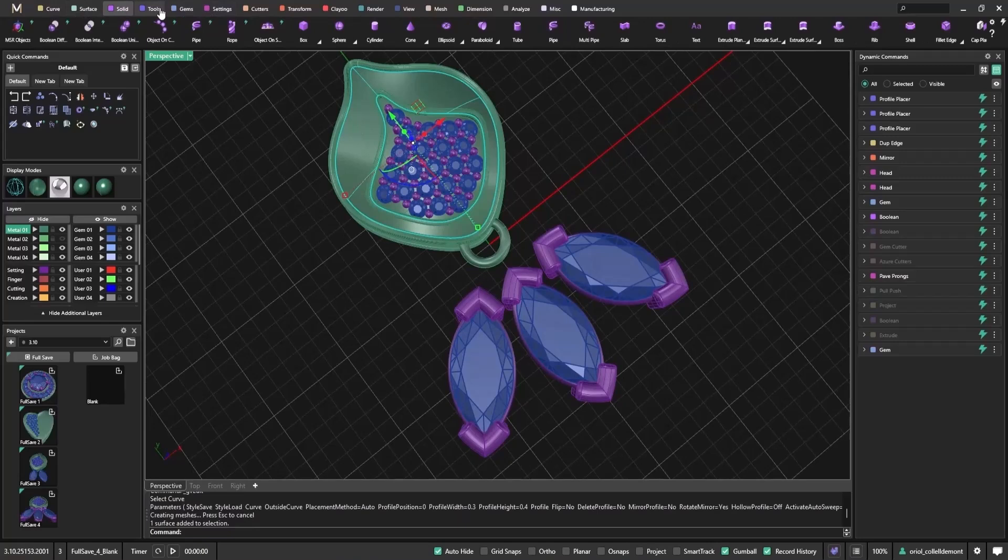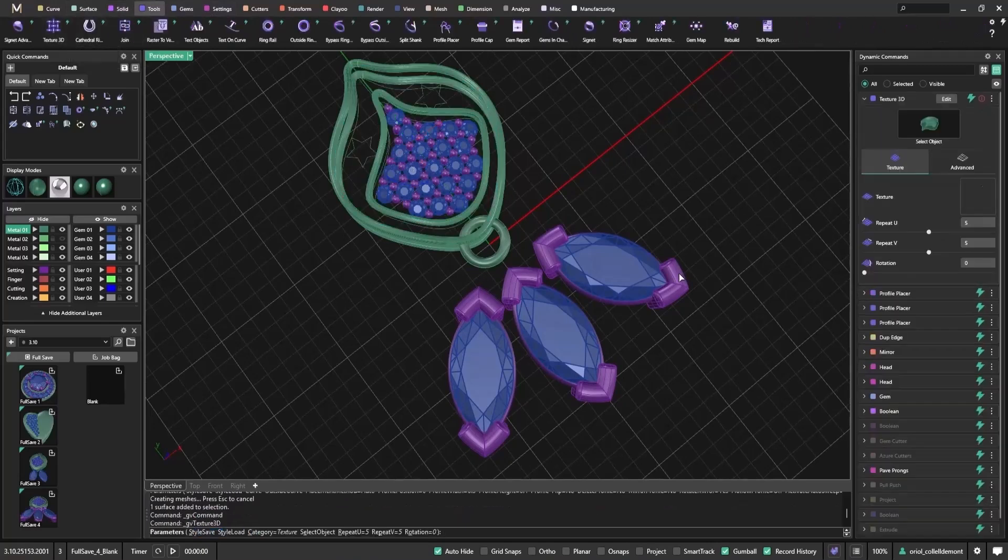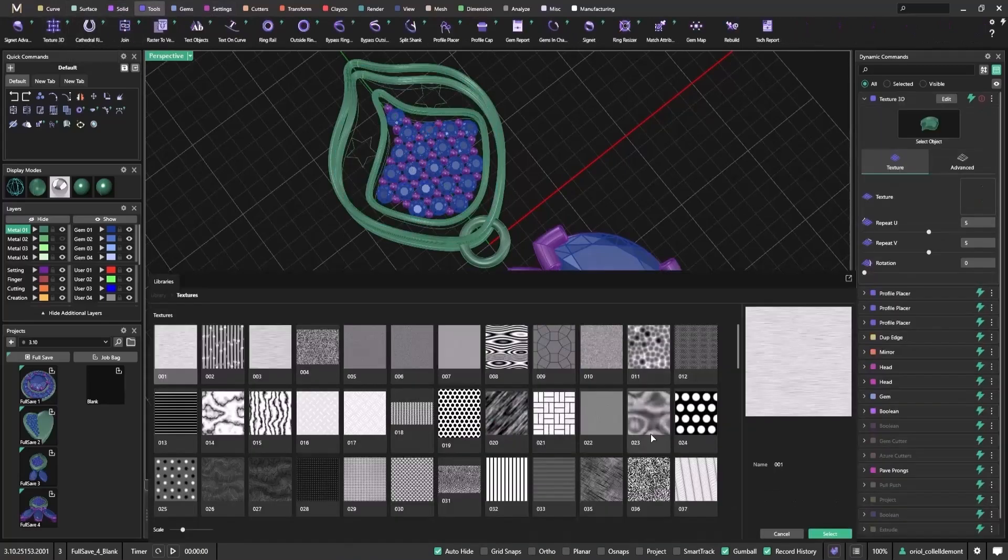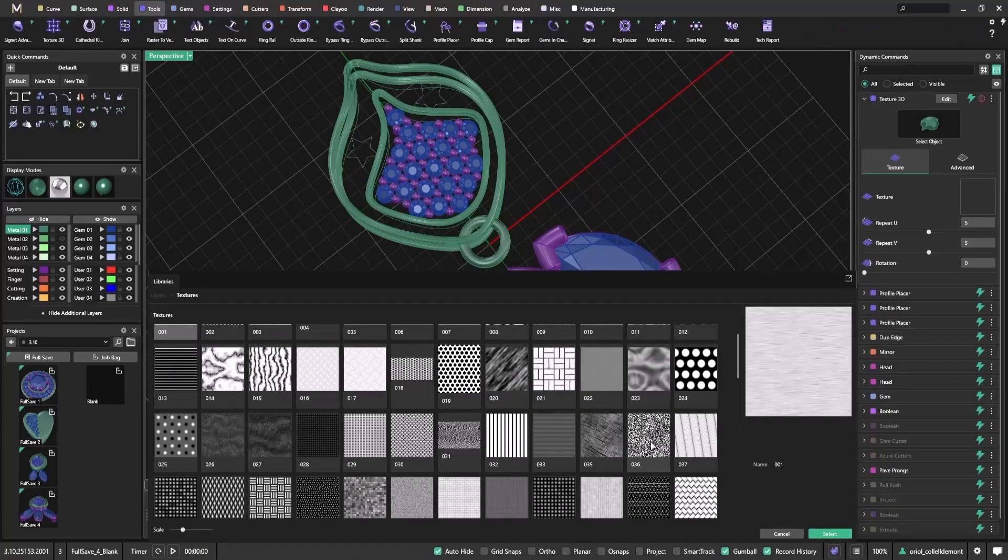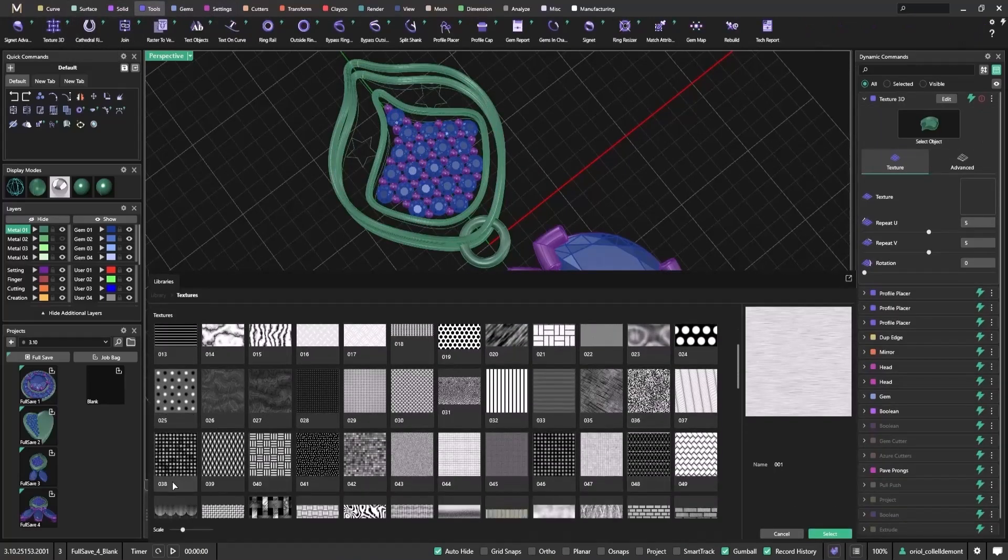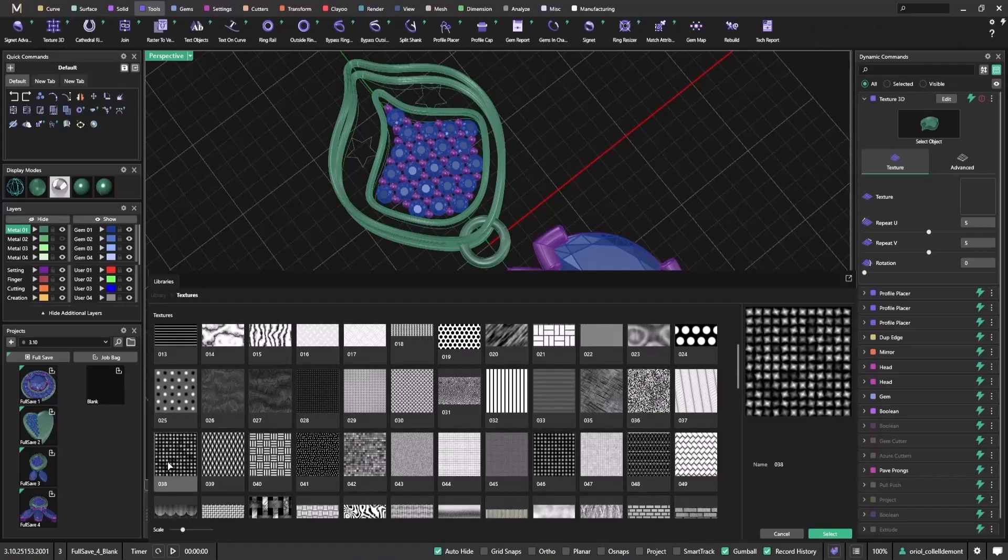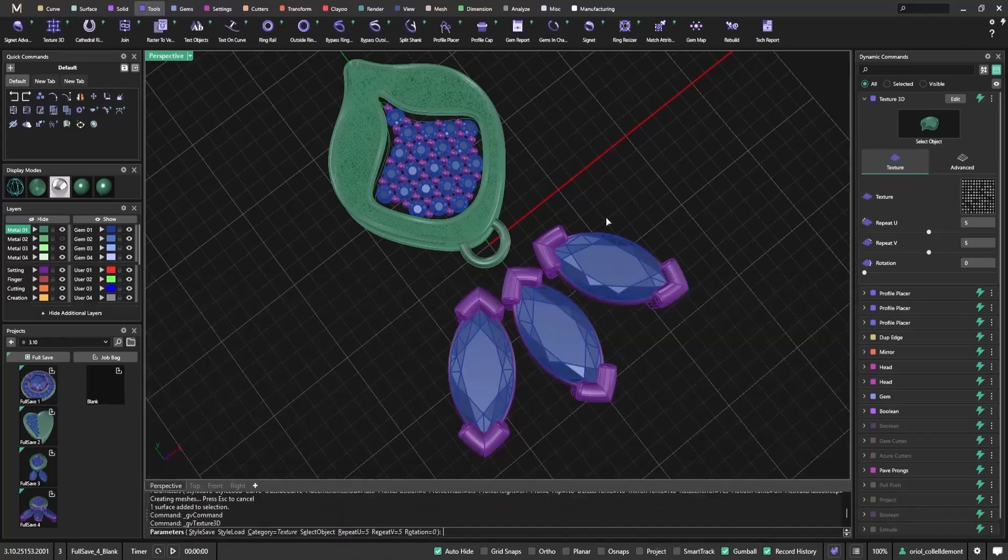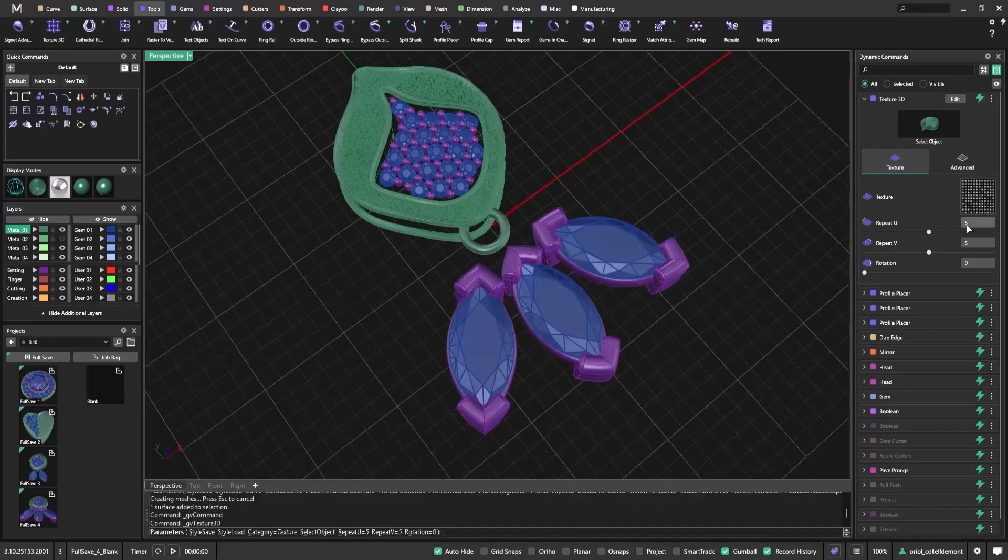To apply Texture 3D, I select the surface and go to Tools, Texture 3D. Then I pick a texture pattern and apply it directly onto the model.